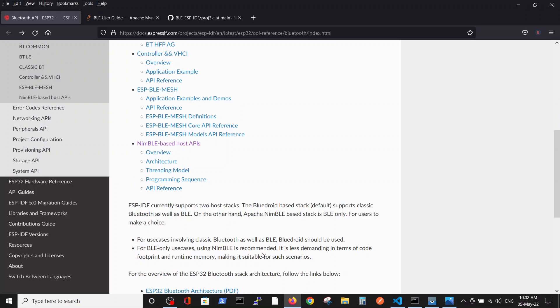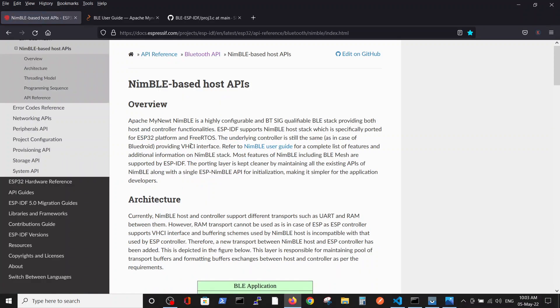Here we can see the recommendation for BLE-only cases: using nimble is recommended, less demanding in terms of code, which means it is the simplest solution suggested by Espressif.